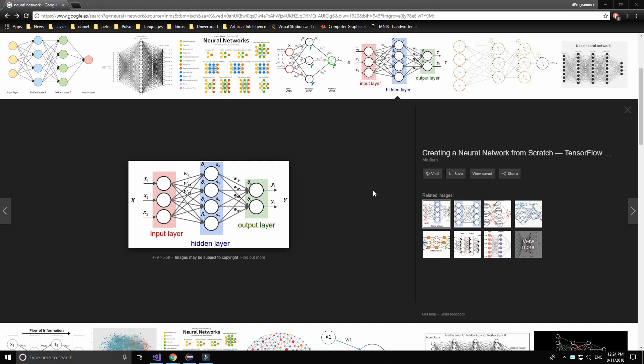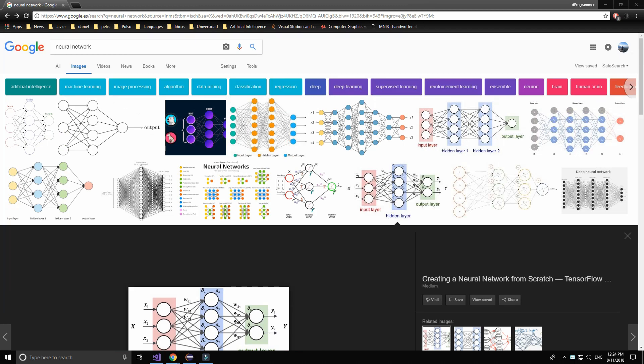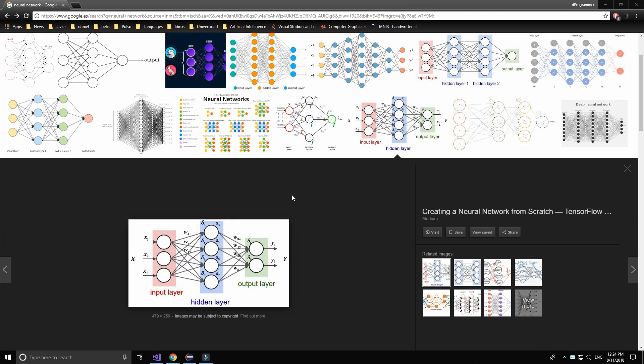Hello, welcome back. Today I'm starting a new tutorial on neural networks in C++. I'm going to make a brief introduction about this topic. If you are not concerned about neural networks and how they work, you can watch this complete video; if you are already familiar, you can skip this part.